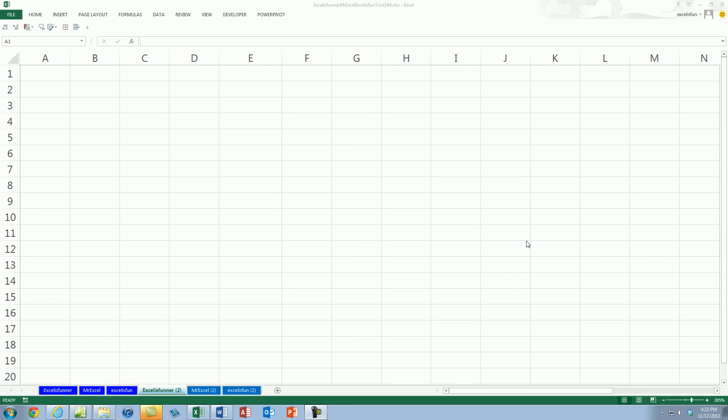Hey, here we are live at Highline Community College for another Trueling Excel podcast. I'm Bill Jelen from Mr. Excel. We'll be joined by Excel is Fun and Excel is Funner. Isaac, what do you have for us today?